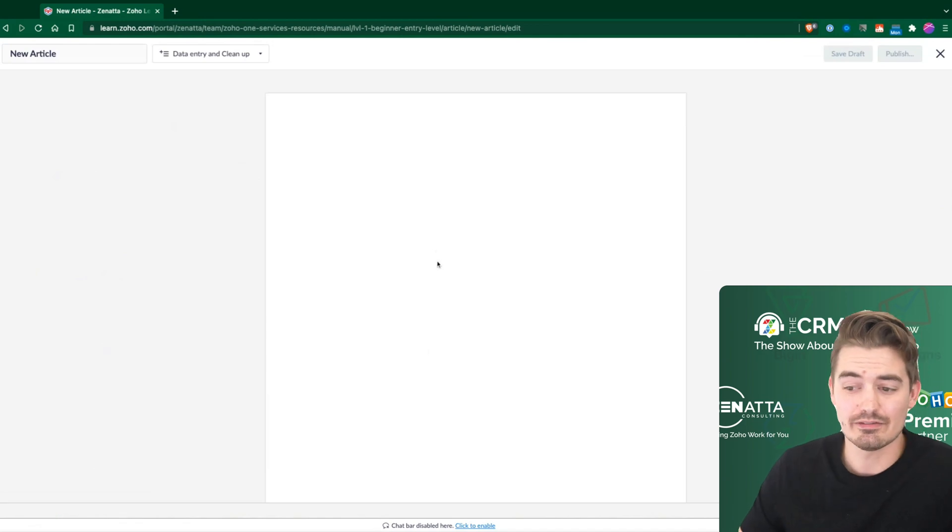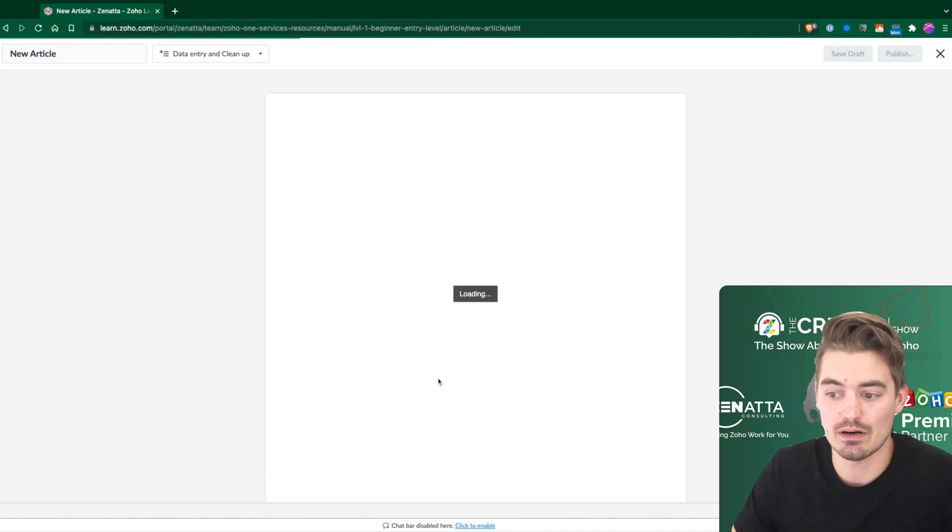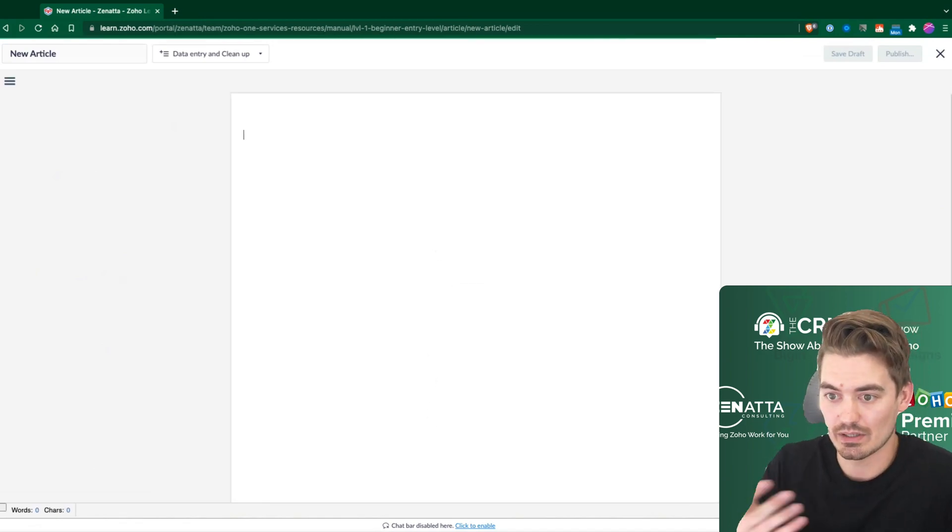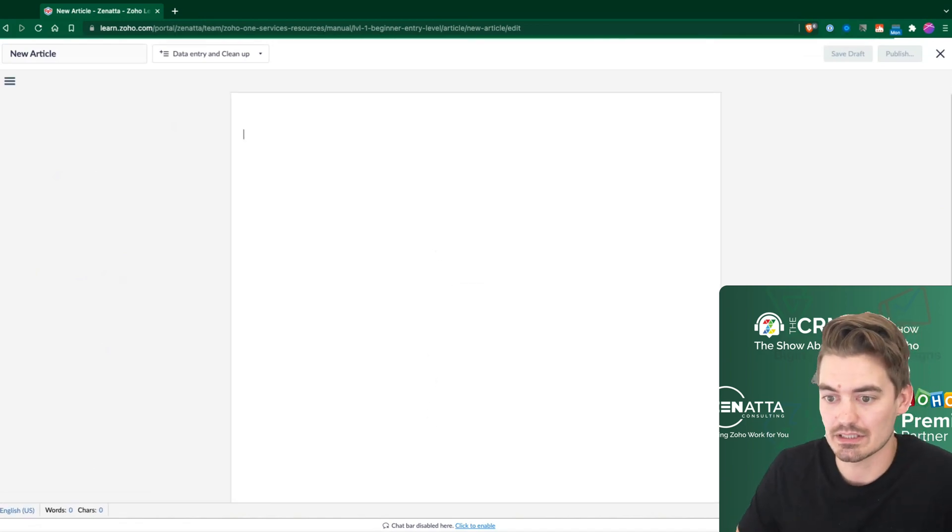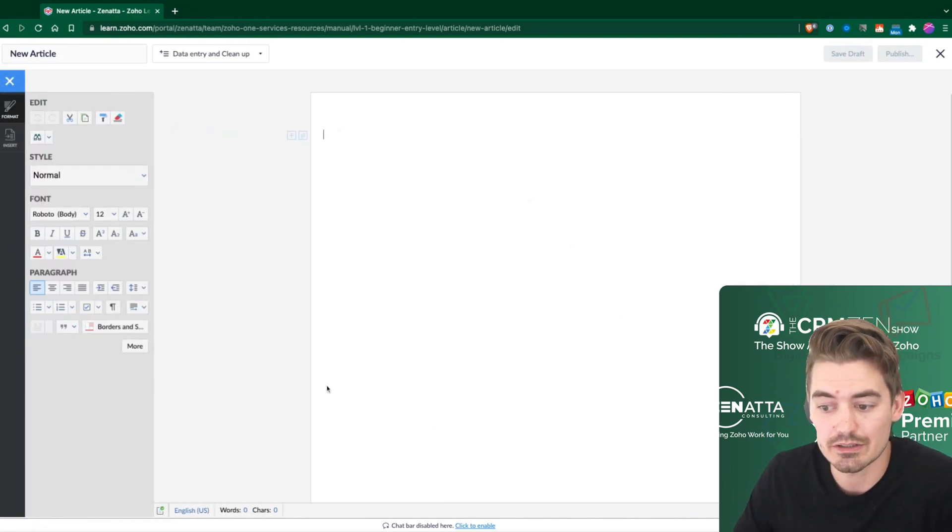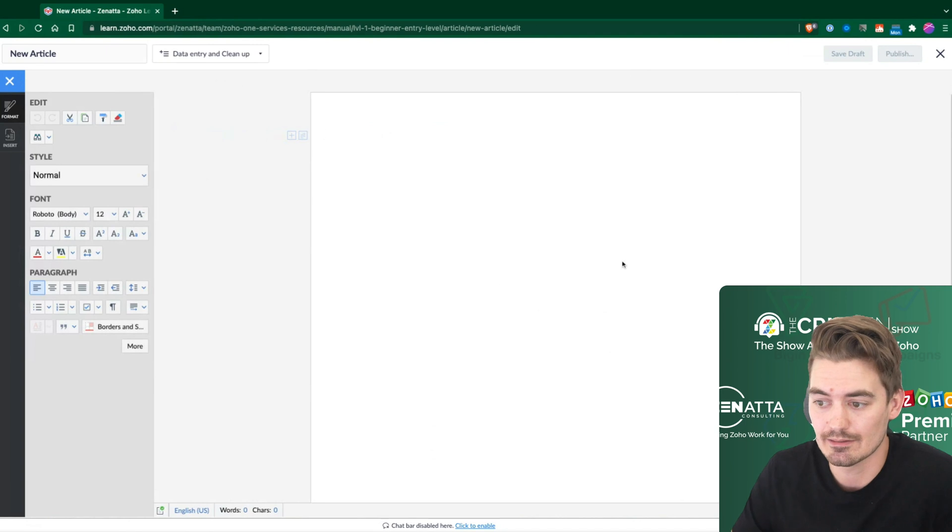And when I create the article, it's going to look very similar to Zoho Writer. So when this opens up, you'll see on the left, this all looks very similar to Zoho Writer. So it's likely they're just using that backend.